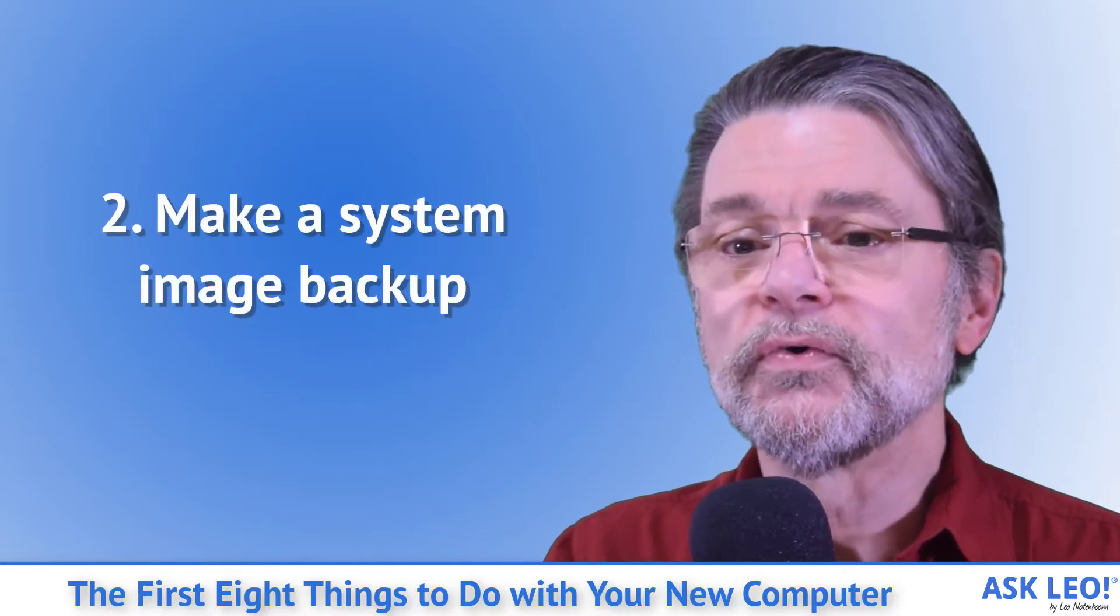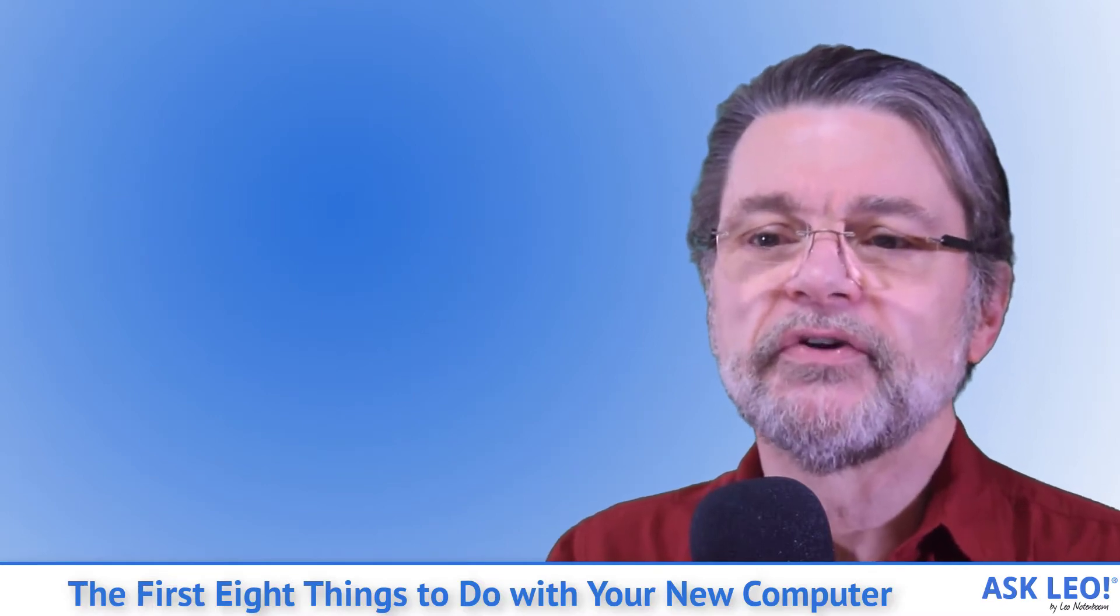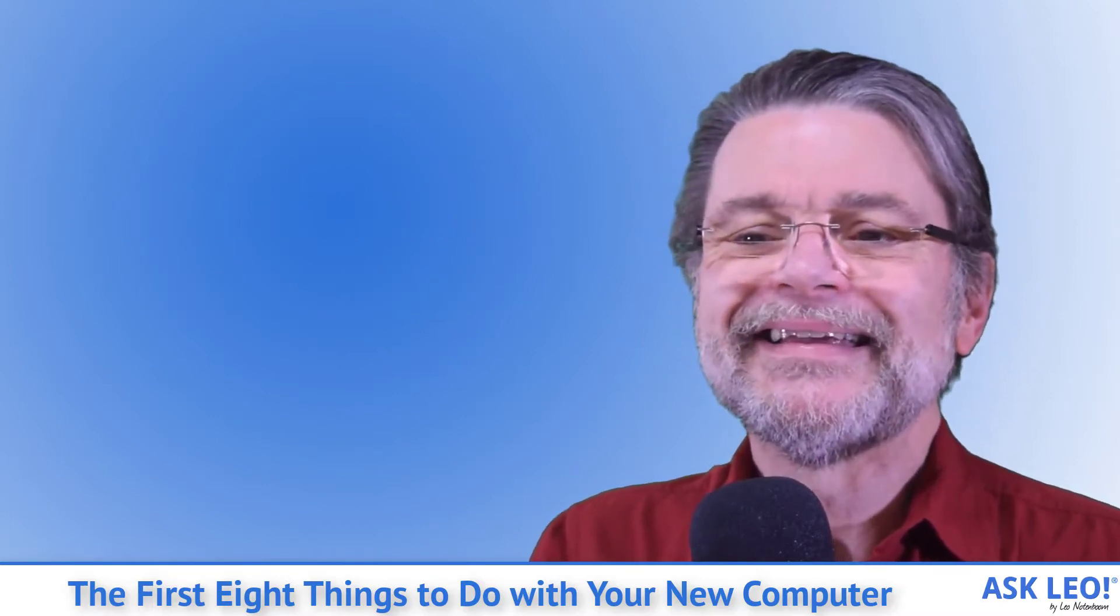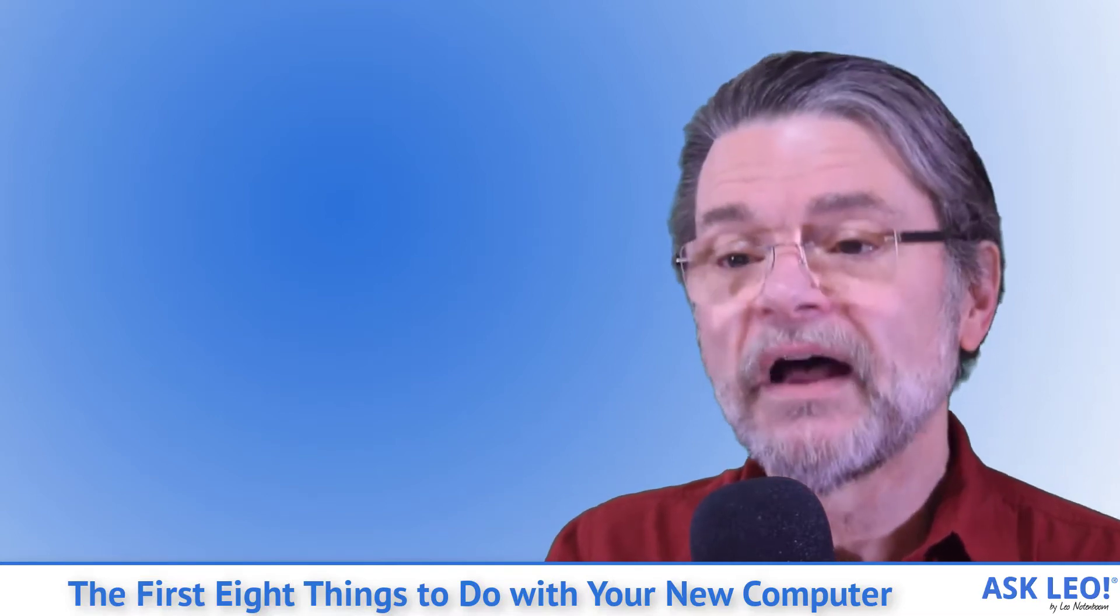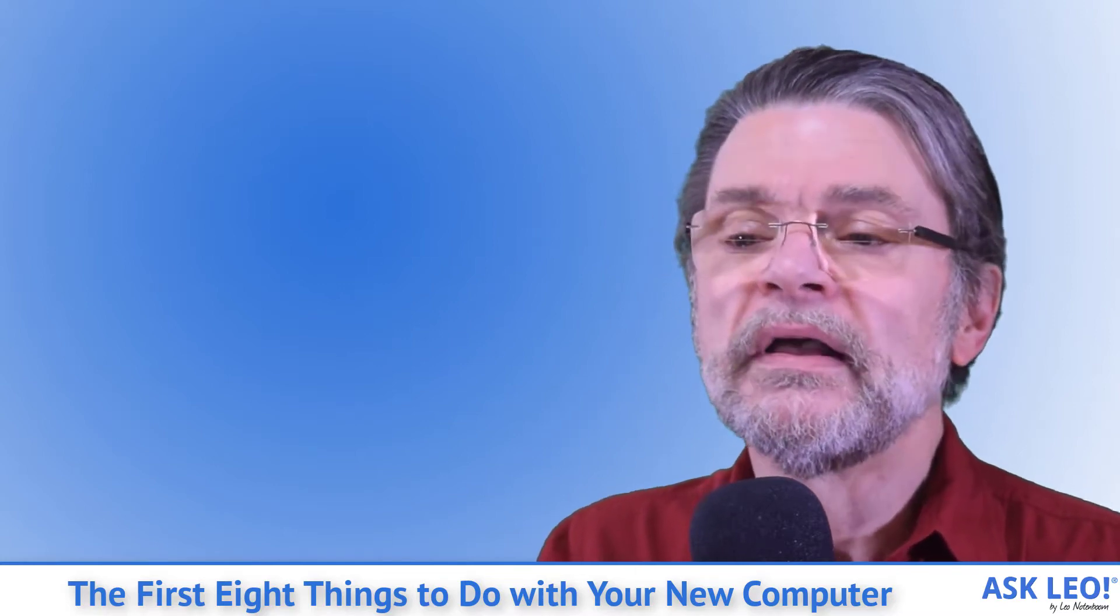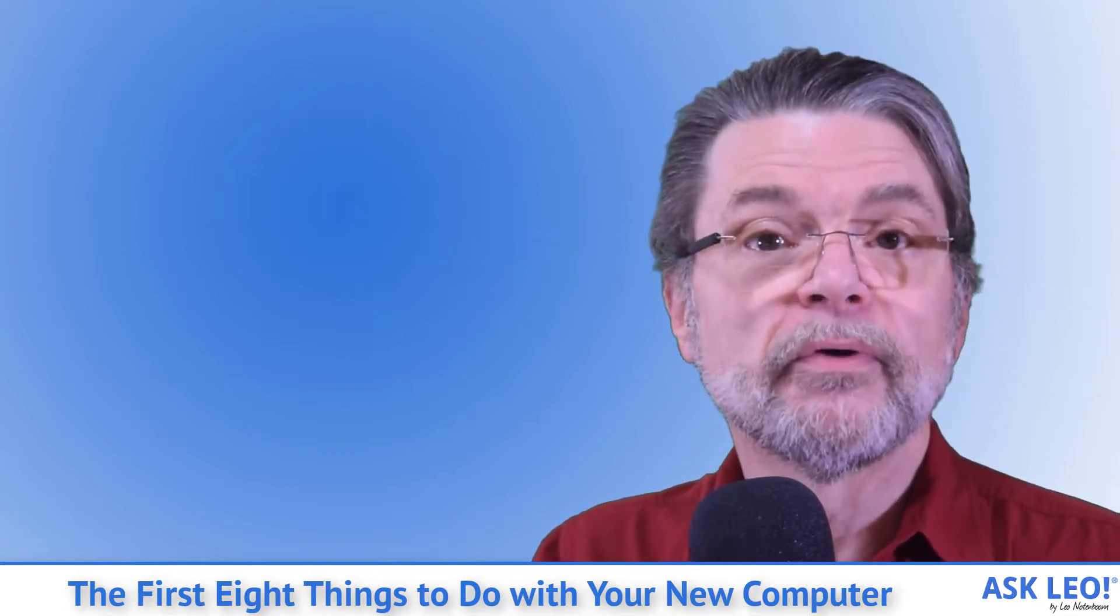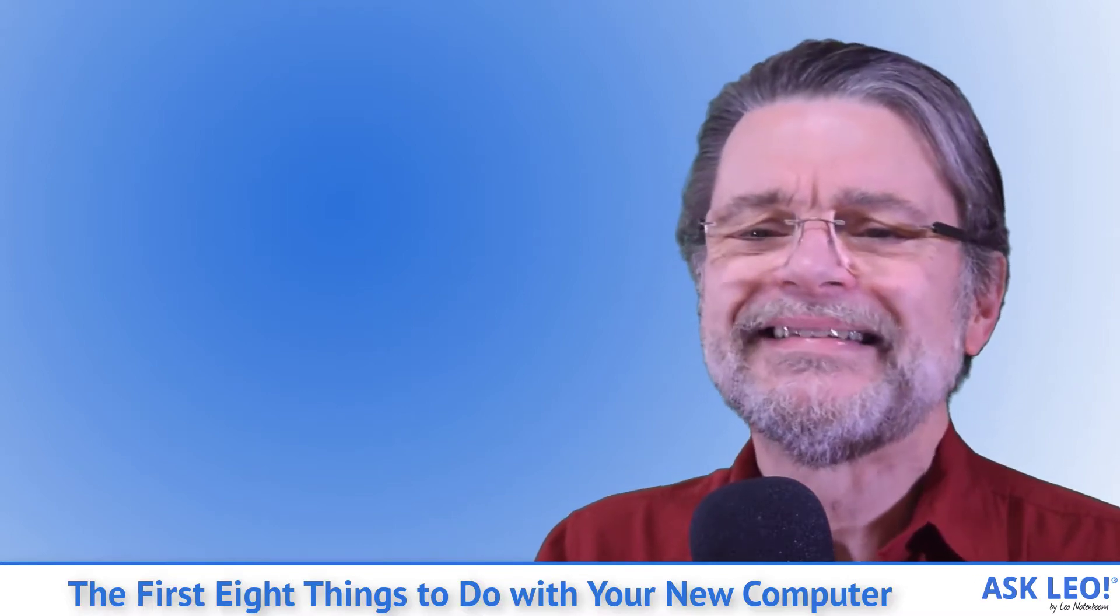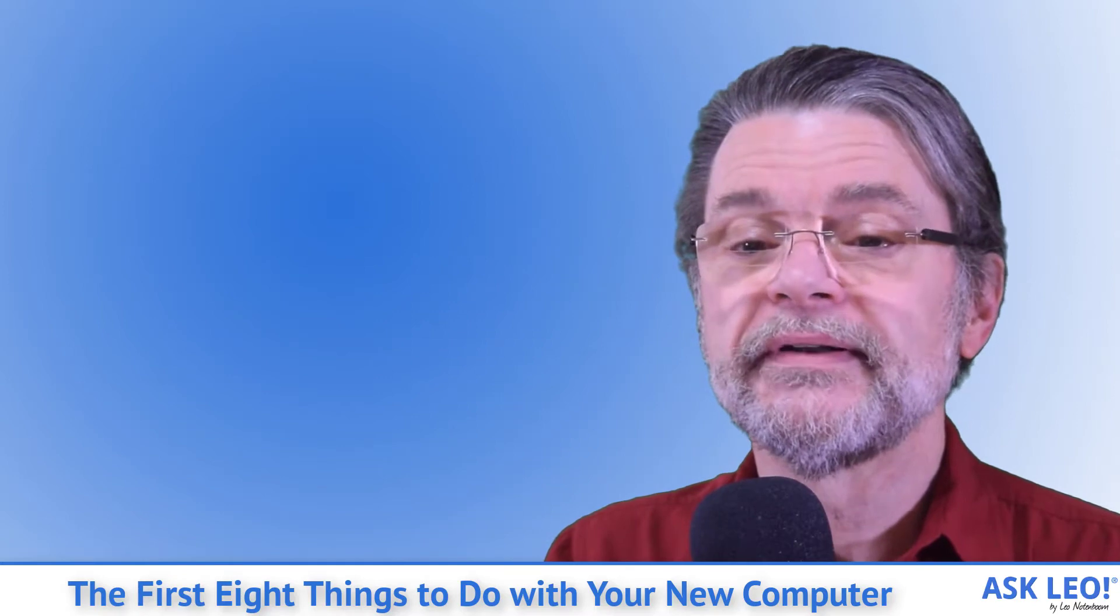Two: Make a system image backup using Macrium Reflect or EaseUS Todo Backup. The free edition of either will do, or a similar tool. Take a complete image backup, sometimes called a full system backup, of your entire machine. Make sure your backup tool supports what's called a bare metal restore, the ability to restore to a machine that has a completely empty hard drive. This step is particularly important if your machine didn't come with installation media, since it serves as one alternative.